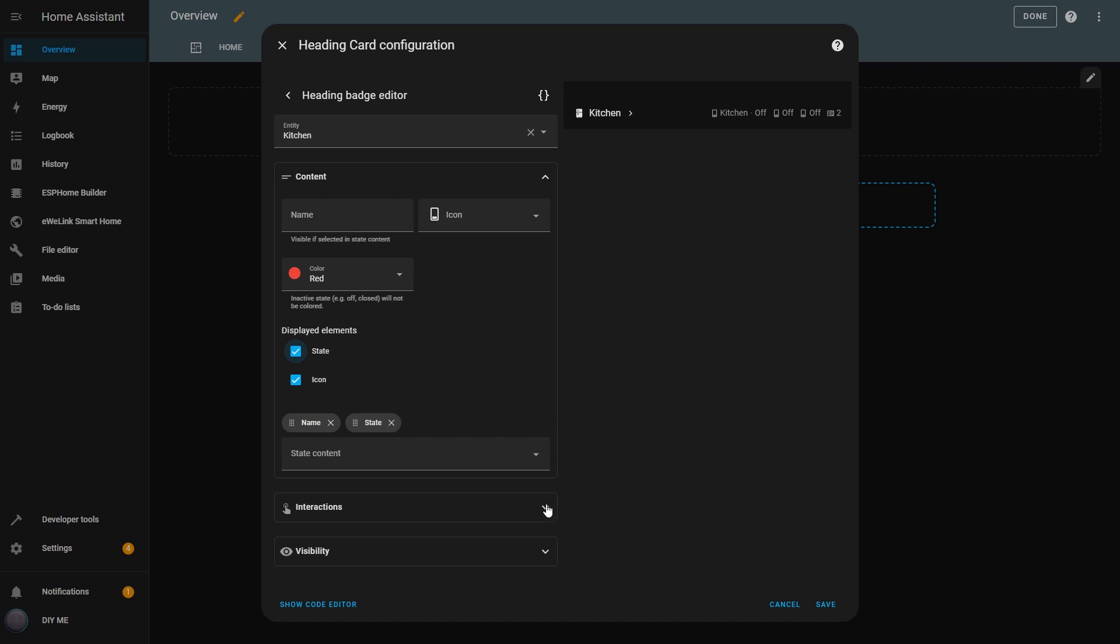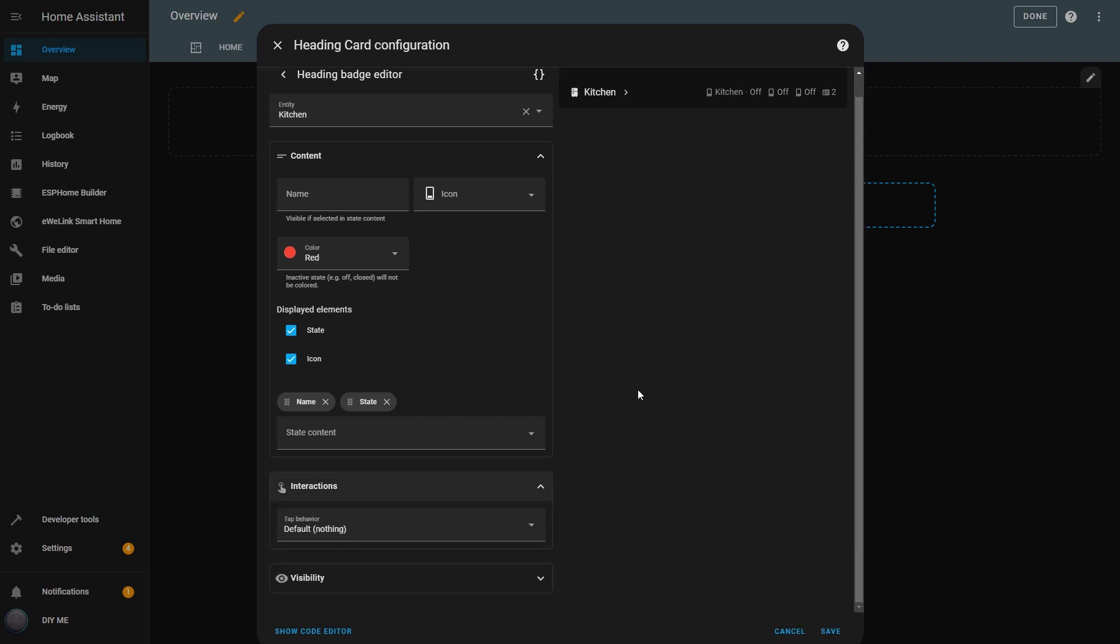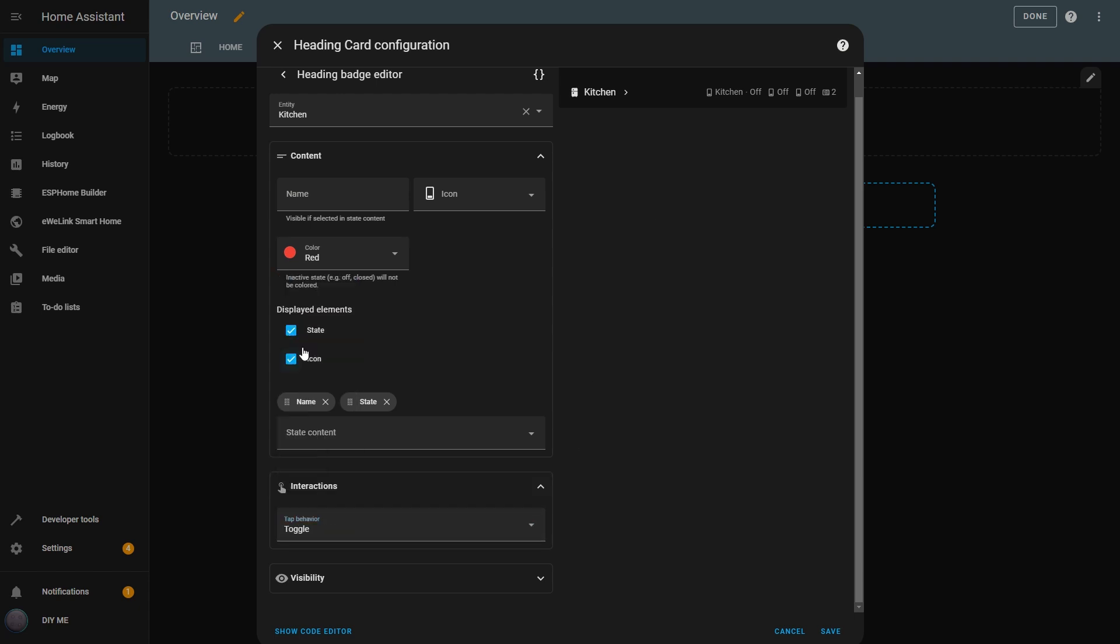In the Interactions section, I now have access to all the Tap actions, just like in the Button and Tile cards. I'll set it to Toggle, so when I tap the Kitchen switch, it turns the light on and off. And since I set the active color to red, the icon changes when the light is on.